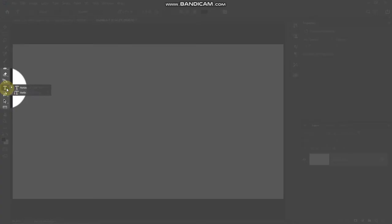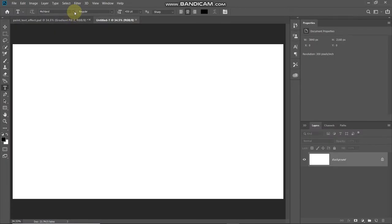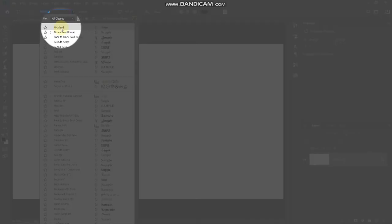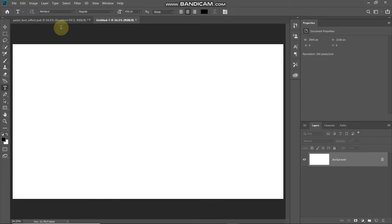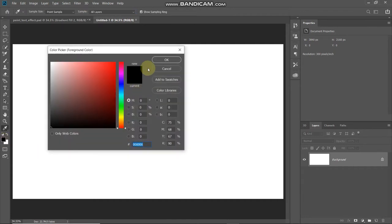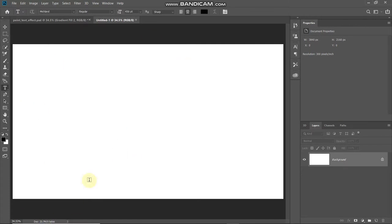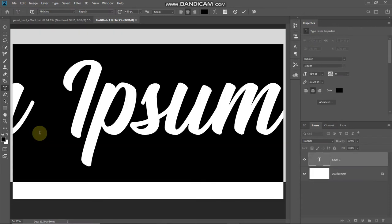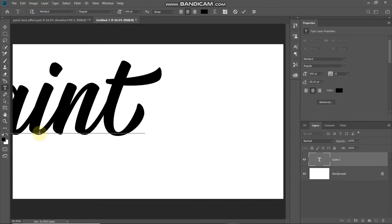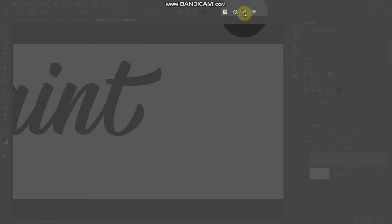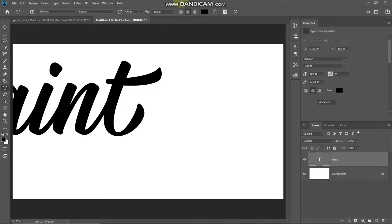Now we need to type in our text. Select the Horizontal Type Tool and choose any font of your choice — the download link for the font I'm using is in the description below. Also if you don't know how to install a font in Photoshop, that link is in the description as well. Set an appropriate size — I'm setting it to 450 point. Click on the foreground color and set any random color for the text; it won't matter since we'll remove it later. Then click OK and type in any text of your choice, then click the checkmark icon to place it.